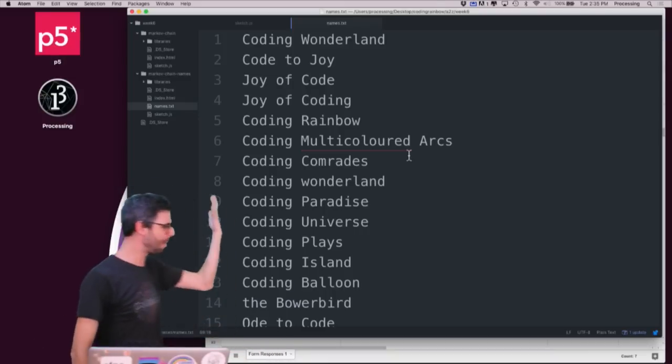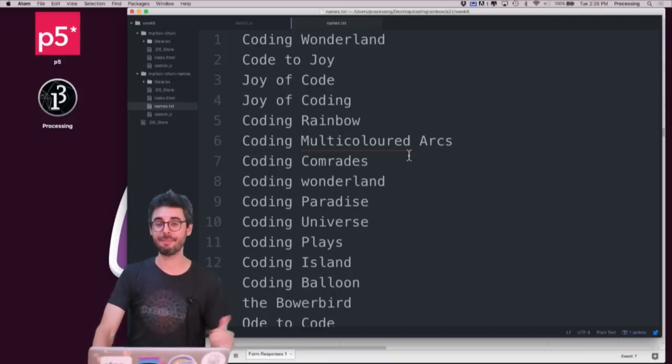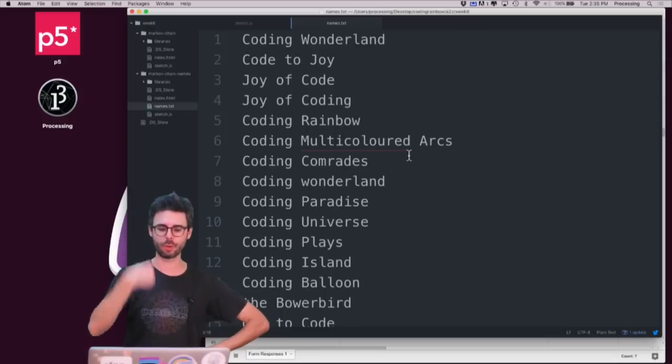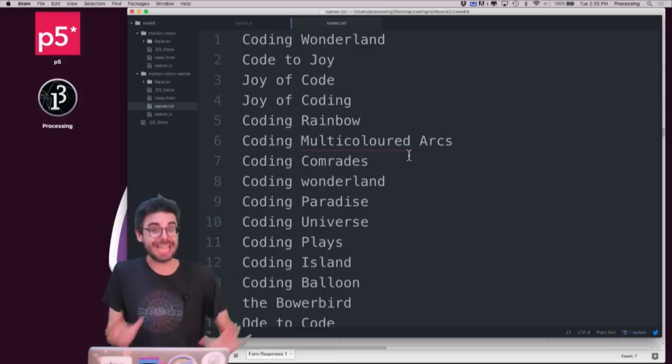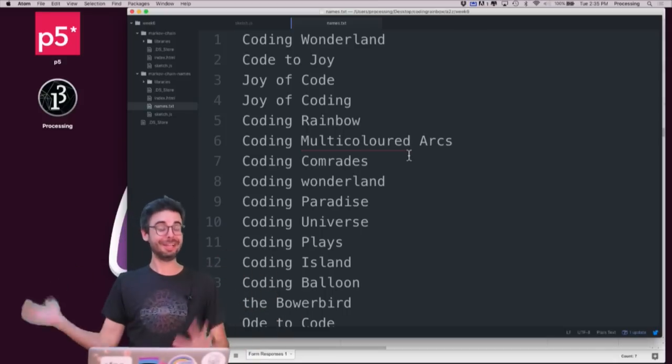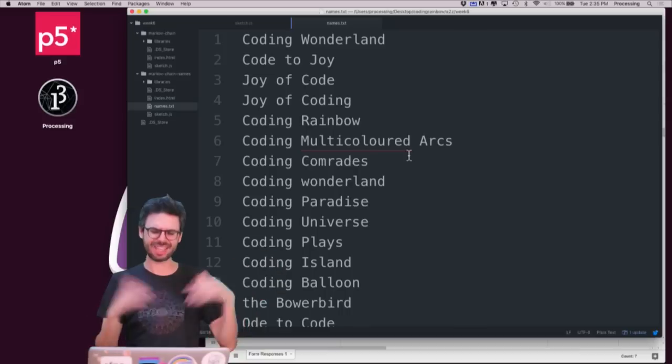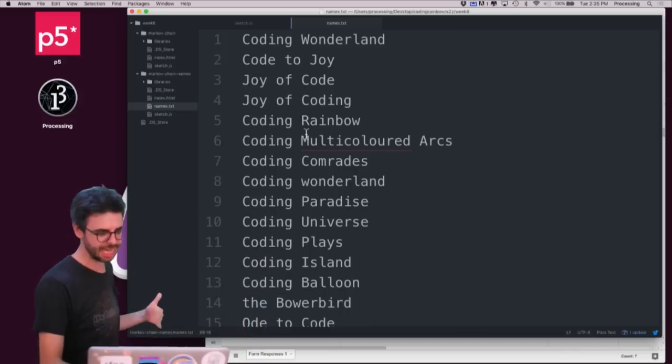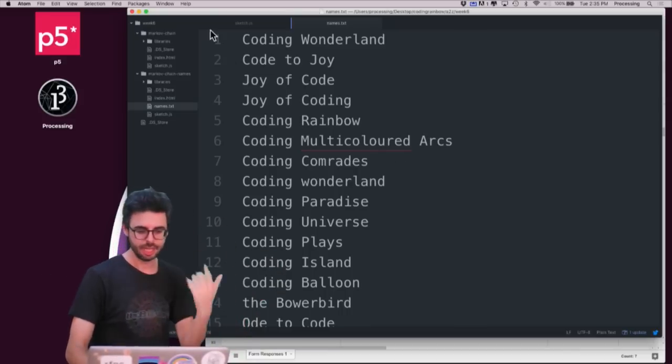Here are a bunch of YouTube channel names that came in, suggested from the viewers through a Google form. Now I could actually connect to the Google form directly and I have an example that shows you how to do that, but for right now, for simplicity's sake, this is just in a text file called names.txt.